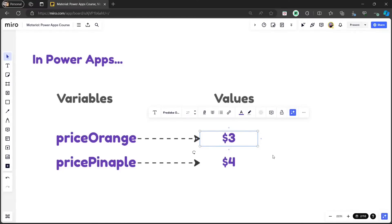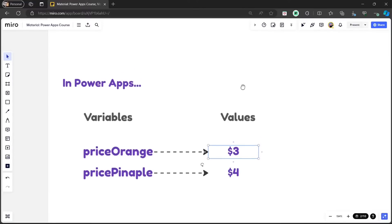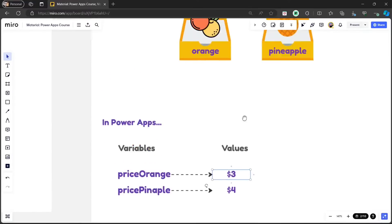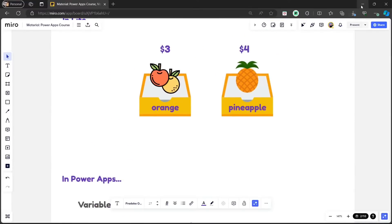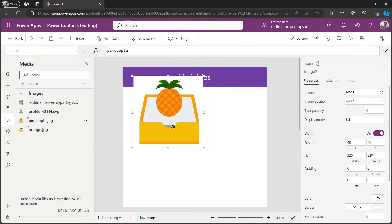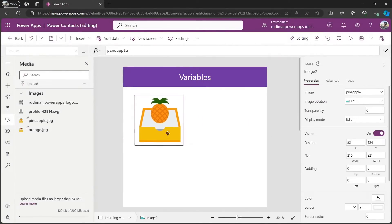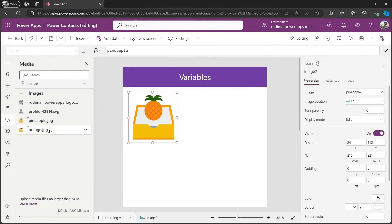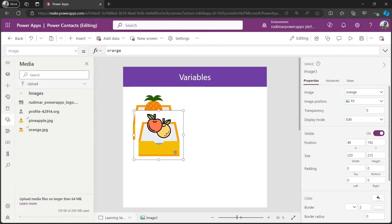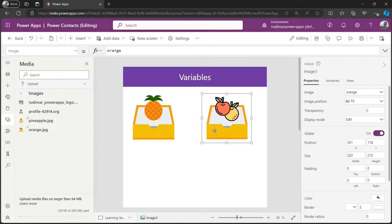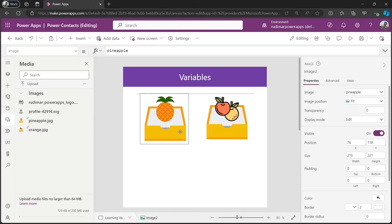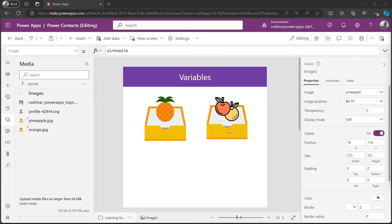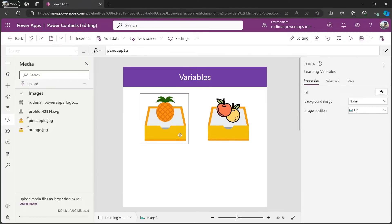Let's see how we could mimic this real life example in PowerApps. So, let's go back to our app. And I have imported two pictures here that are the pictures of the pineapple and the orange. And I will want to set the price and store them in a variable called those names that I just showed, price pineapple and price orange.